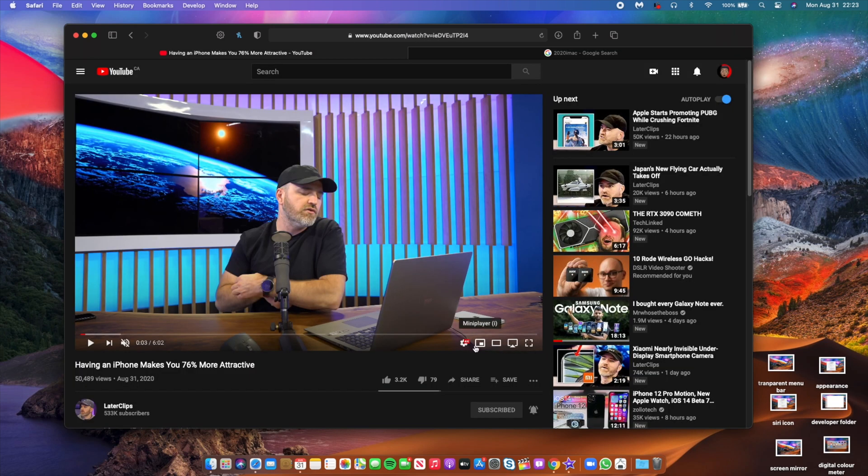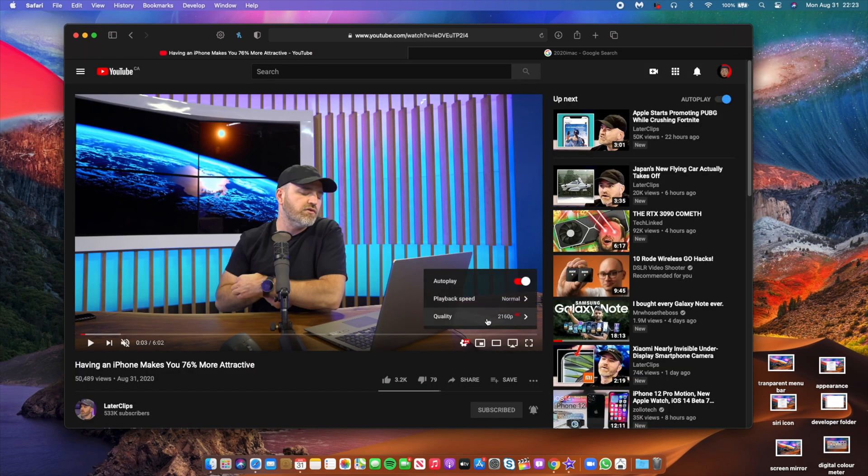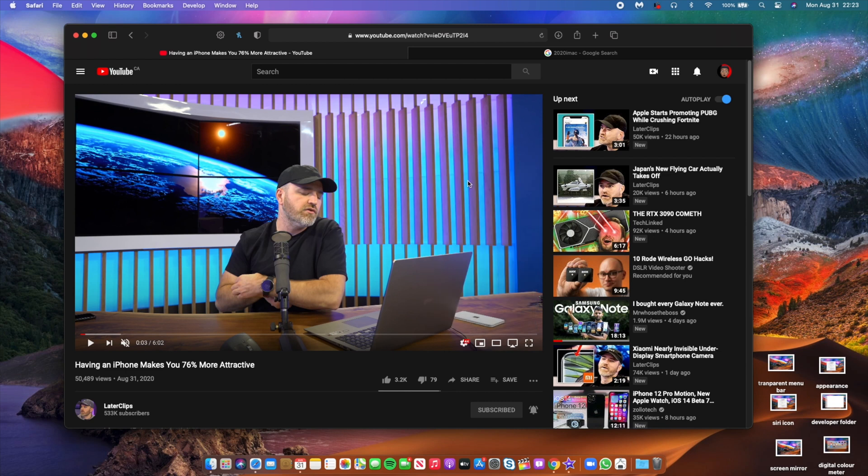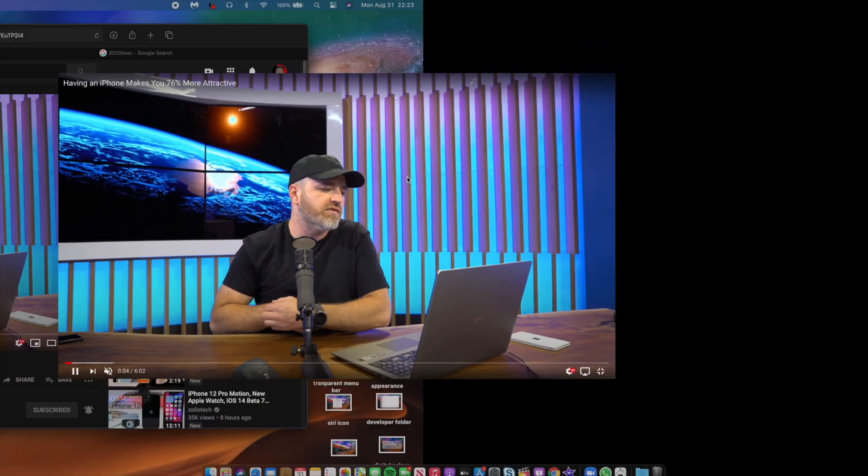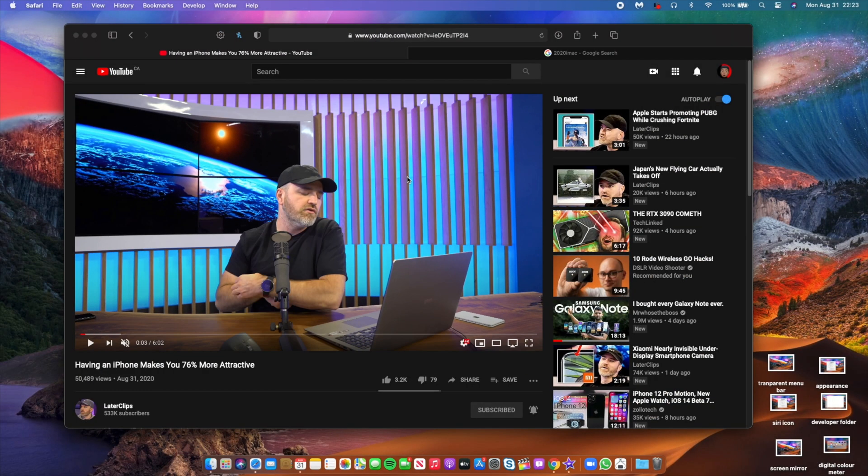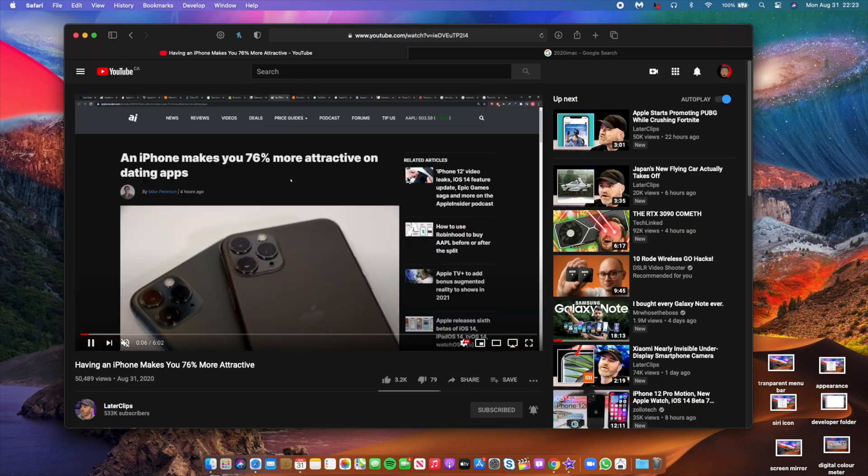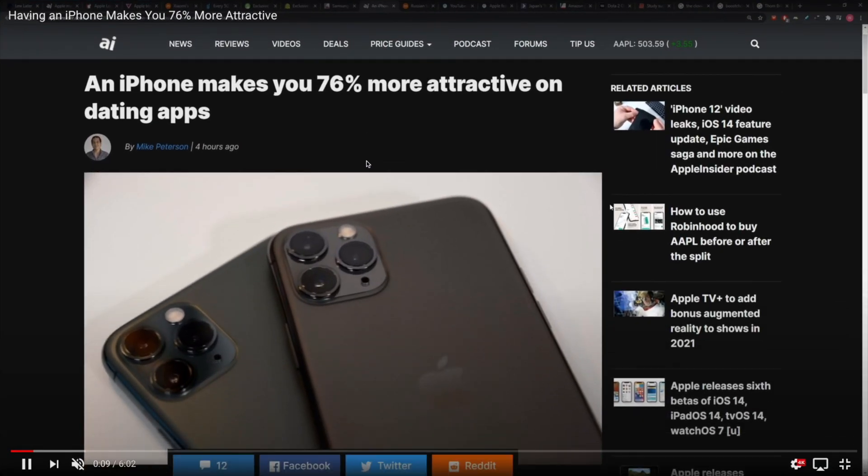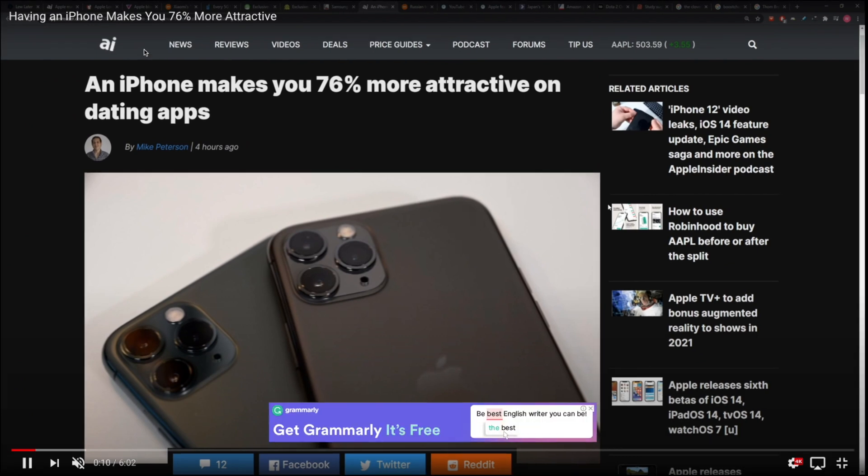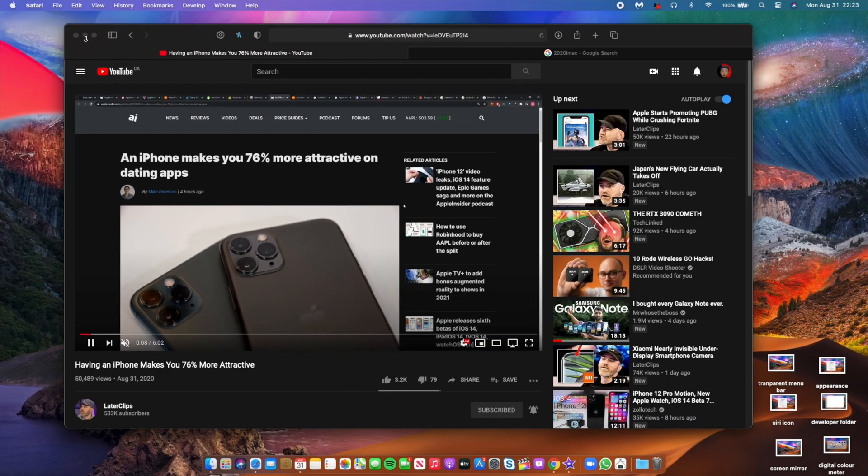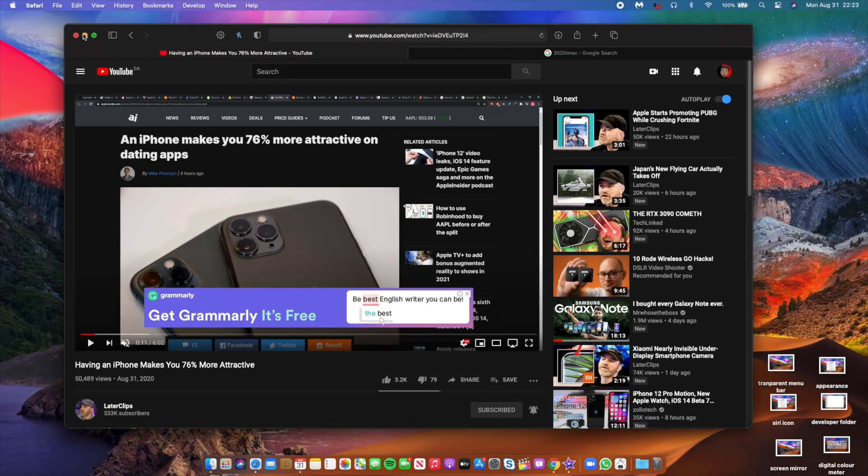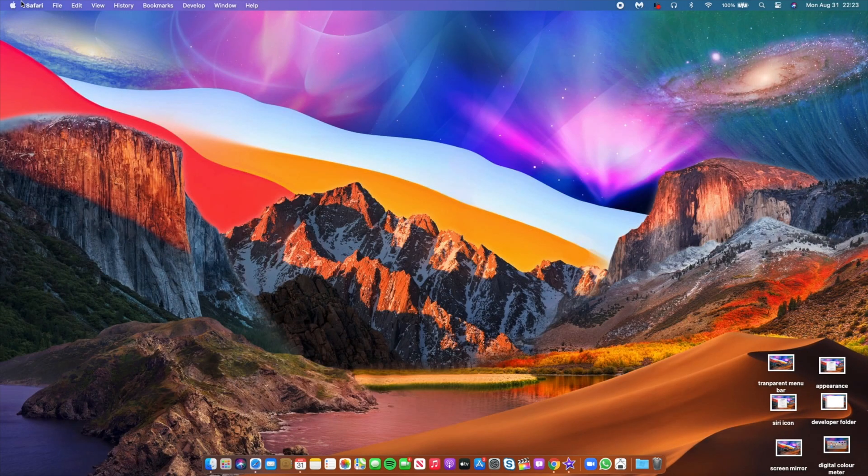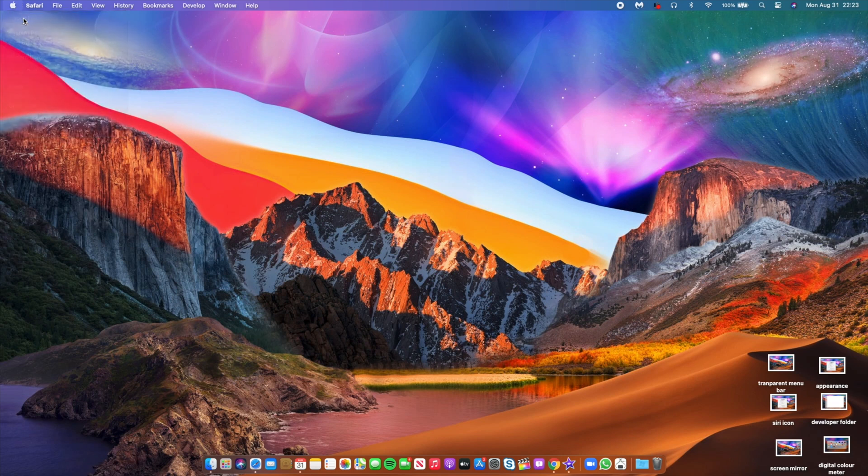Something that we also expect to see fixed with Big Sur has to do with YouTube in Safari. Sometimes it's slow and buggy, especially when going from full screen and back again. Now some users are reporting that after updating to beta 5 of macOS Big Sur, their MacBooks are restarting every 20 seconds or so.